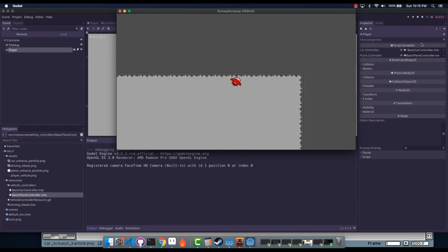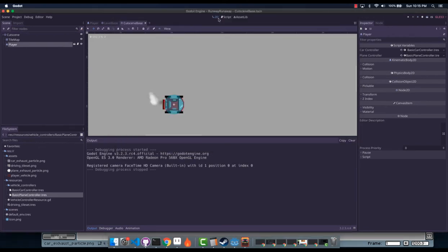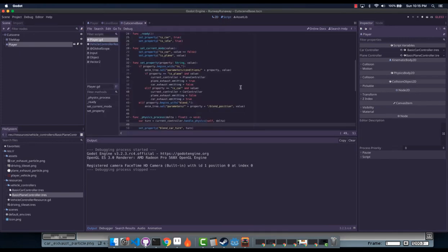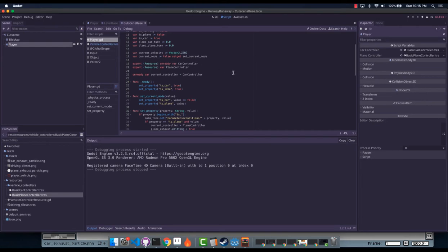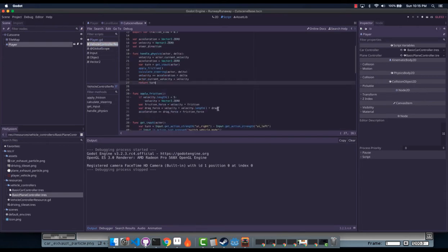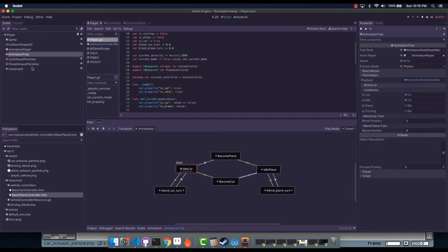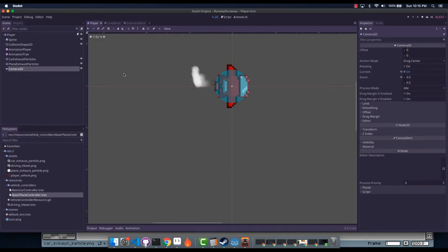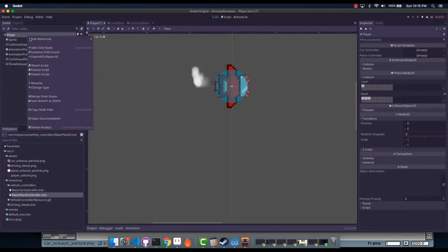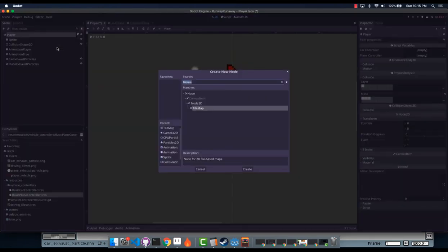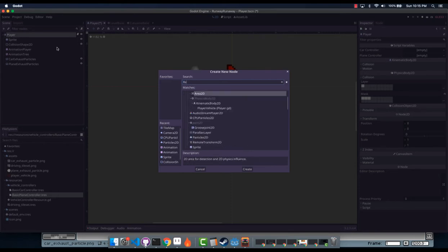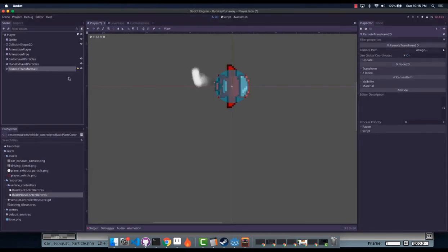Basically what's the case here is our camera always follows the player. Now that might be okay in-game, but if you're talking about a cutscene you may want the camera to do something else — something more radical. So what I'm going to do instead is delete this camera and go ahead and add a RemoteTransform2D.